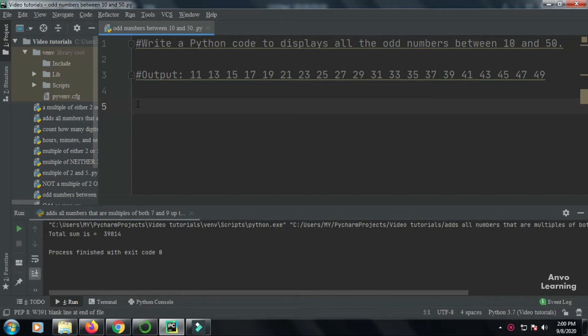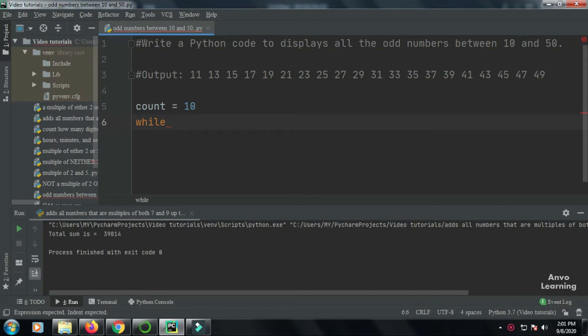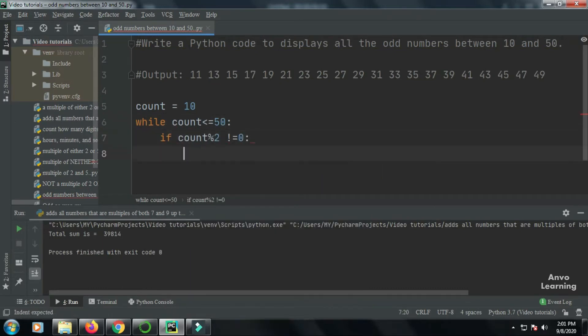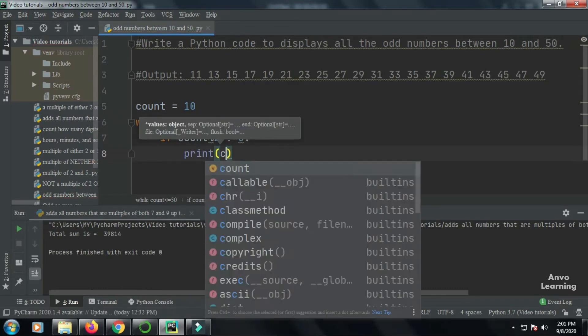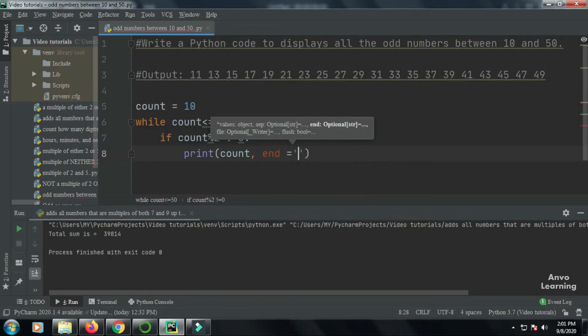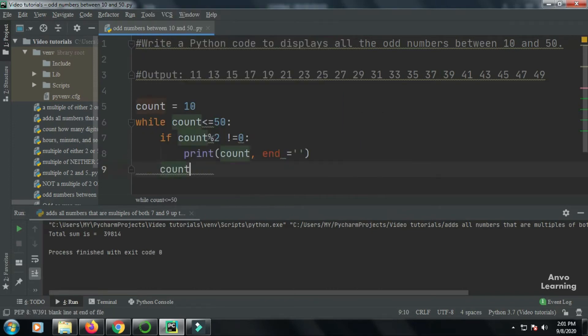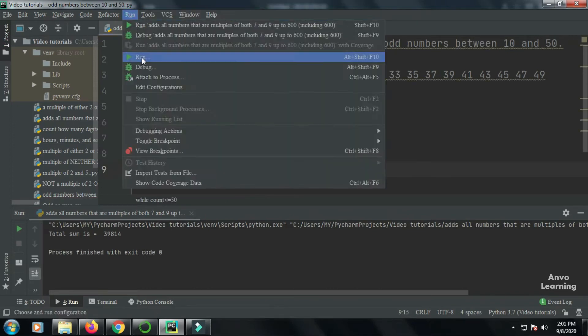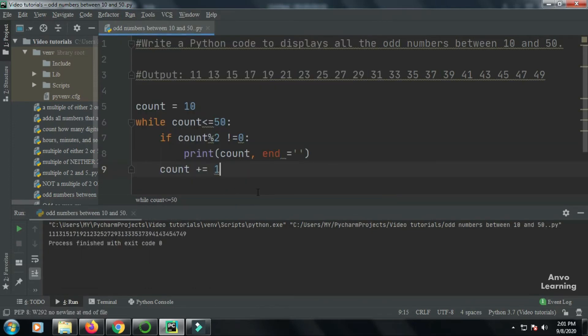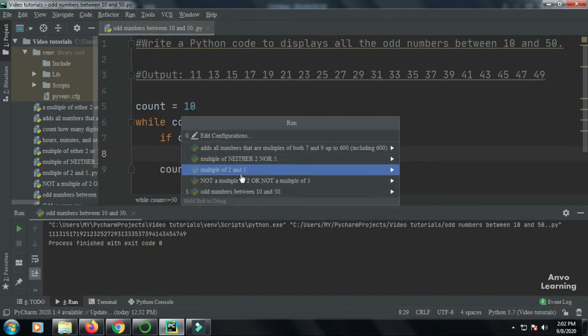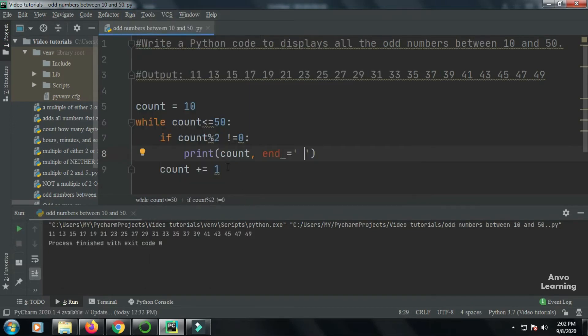As you guys can see, my code is complete and it's also working. So it is a very small program. Let us see what we have done.